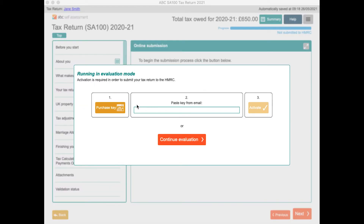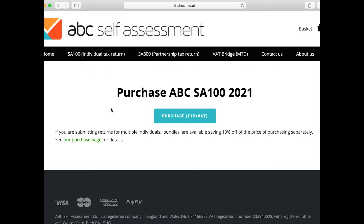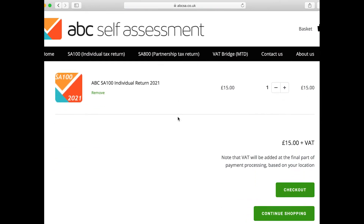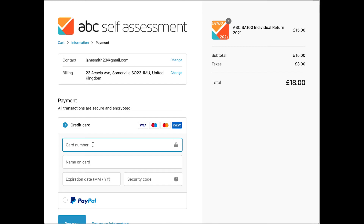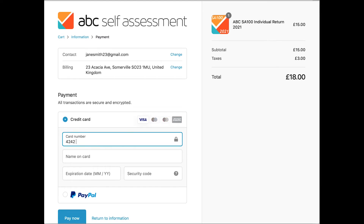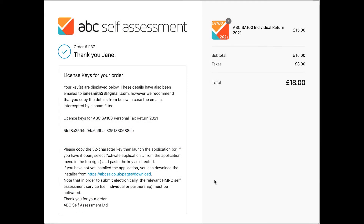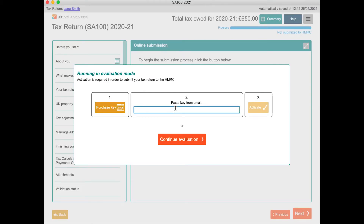At this point, if you haven't already purchased a license, click the button in the pop-up to visit our online shop. Go to the checkout, then pay with a bank card or PayPal. When your purchase is complete, you will see a license key, which you can copy and paste into the middle box in ABC SA100, then click Activate.